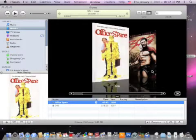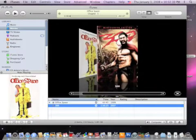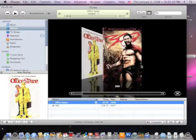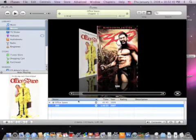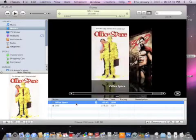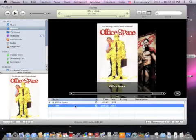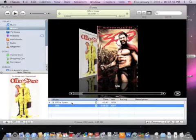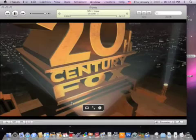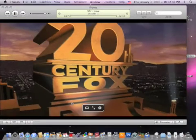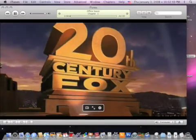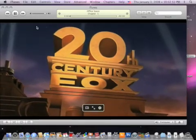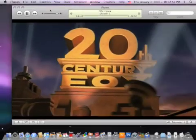Now we've got two what look like DVDs in our iTunes library—Office Space and the movie 300. I can double-click Office Space and the movie will open in the iTunes window. As you can see, it's a windowed version of the movie.